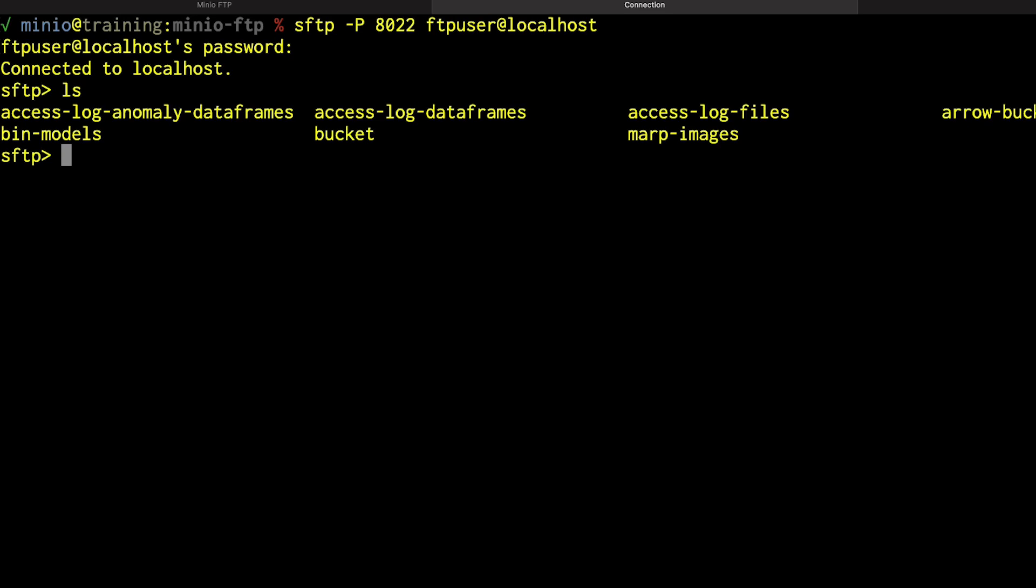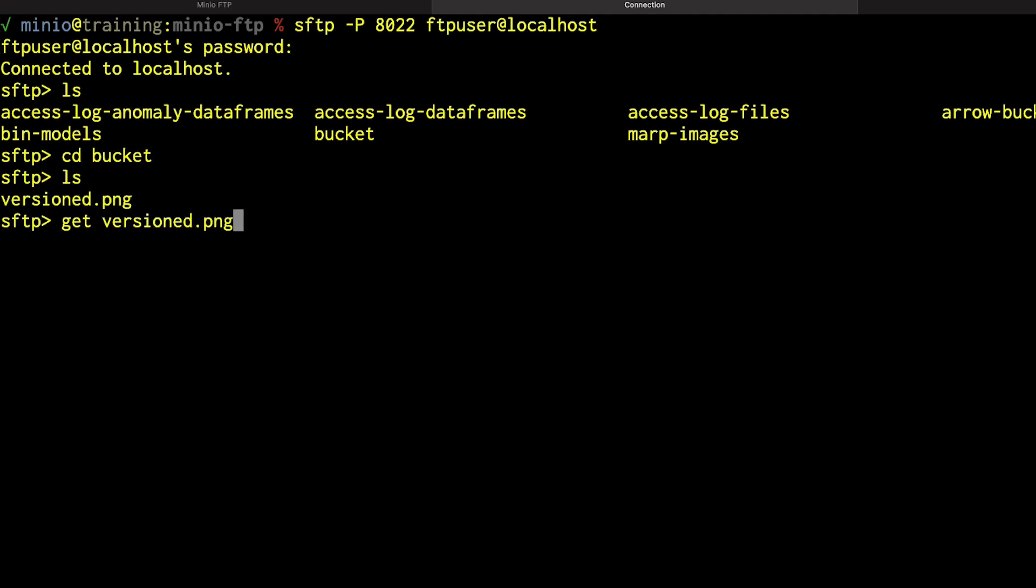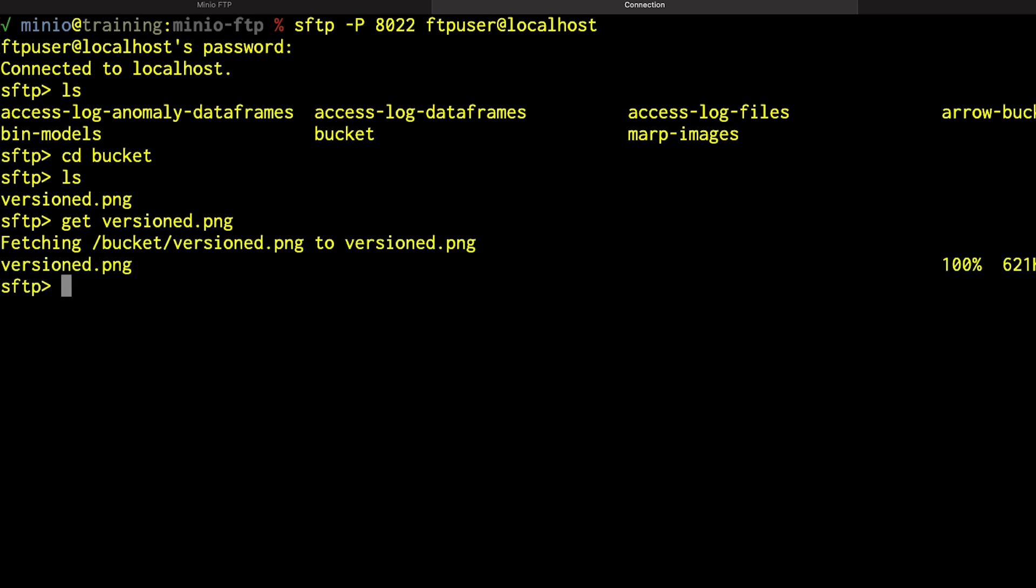And now I'm connected and I can do an ls. And I can see that I have all of my files here, I can cd into the bucket directory, and I can get versioned.png. There we go. And that's fetching it to my local easy enough. So now I can use FTP, and I can use SFTP.